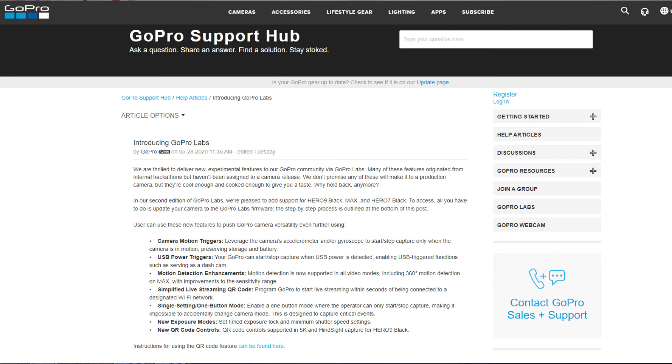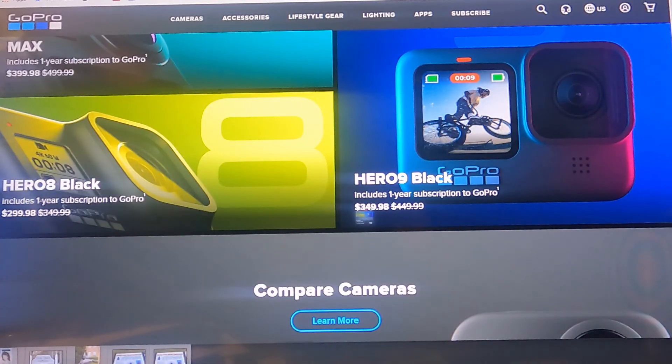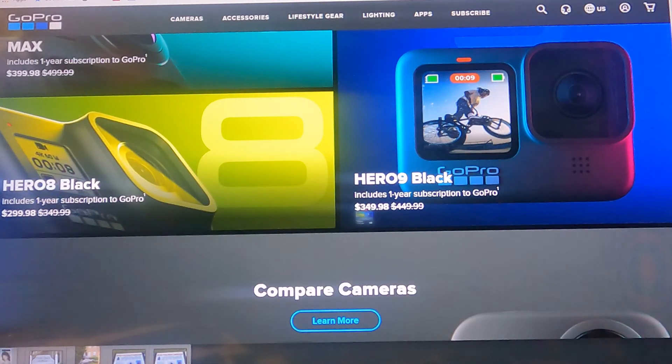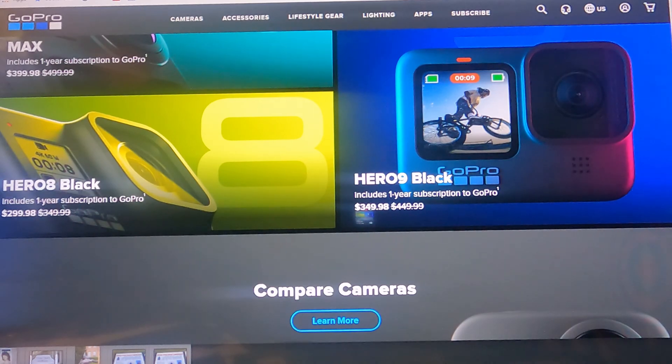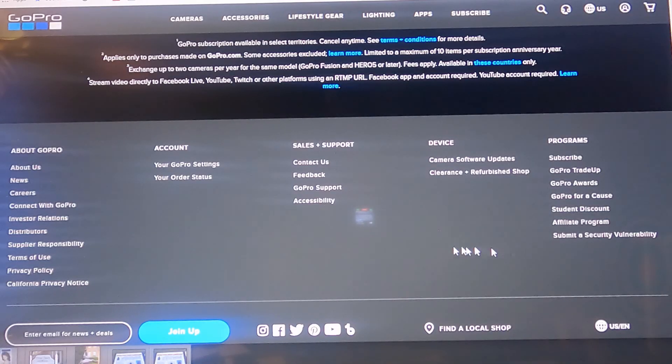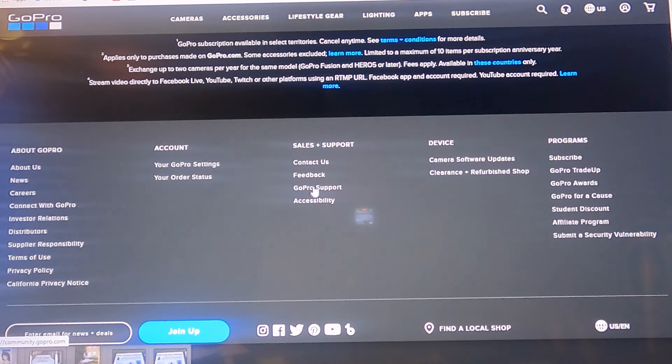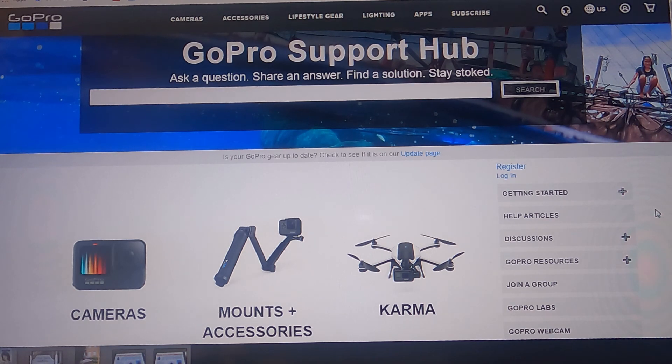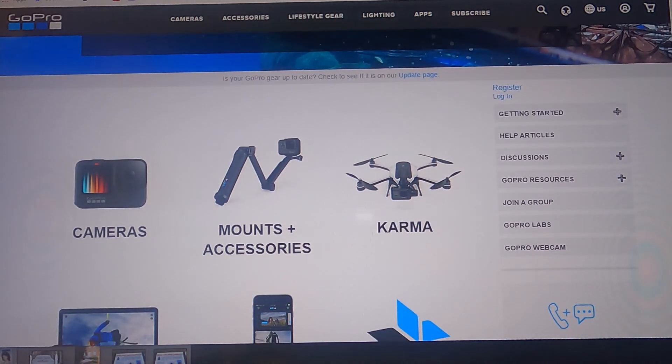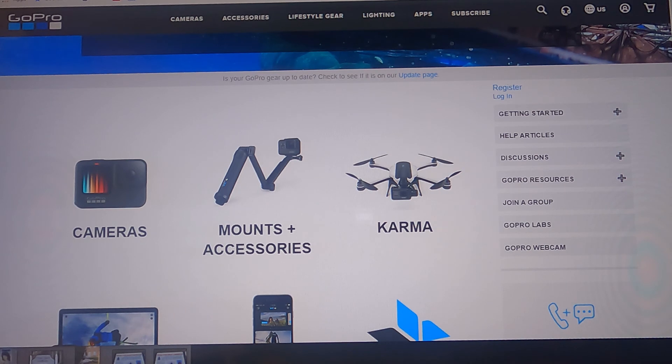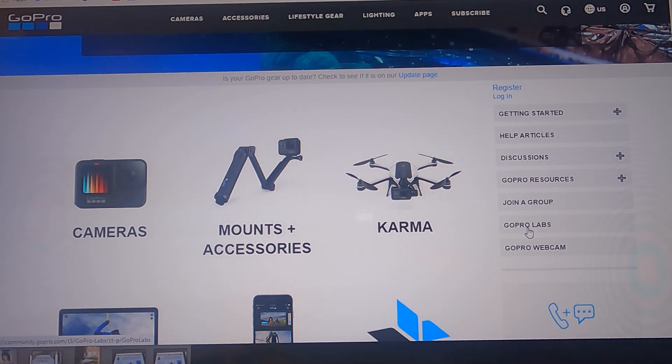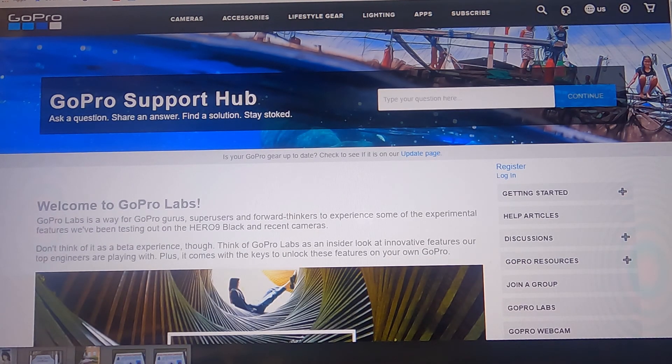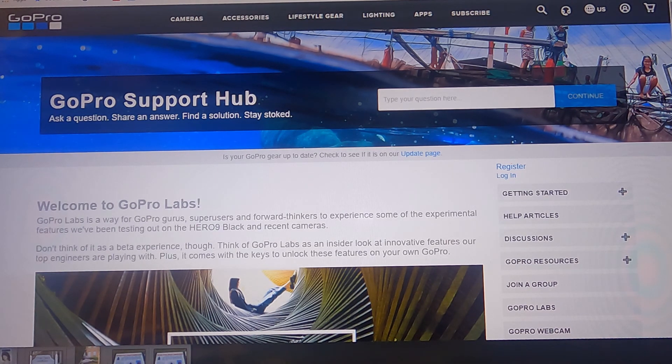To get the software the easiest way is simply to go to the GoPro website, gopro.com. Once you get to the main website you go down and then you will see GoPro support. Click this link and you will get to the GoPro support hub or support page. Once you get here you look at the right side menu which includes this GoPro Labs option.